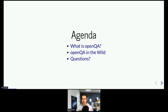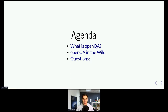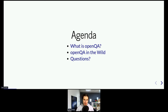Since we have only 20 minutes, let's dive right in. First, I'll give you a very short overview of what OpenQA actually is. Then I'll give you a brief sales pitch, and we'll take a look at how it is used to test Linux distributions, appliance builders, hardware, etc. And at the end, we'll have a Q&A.